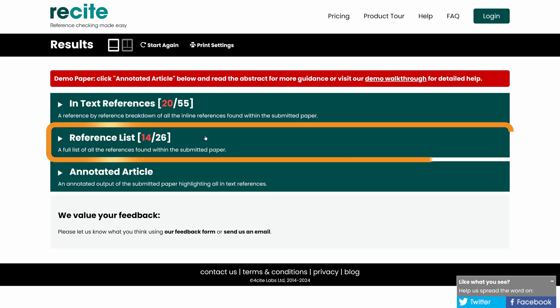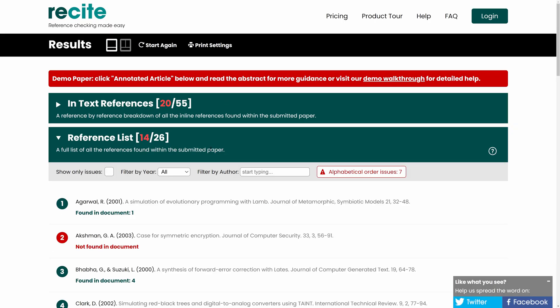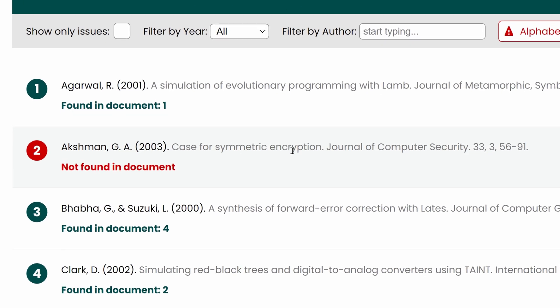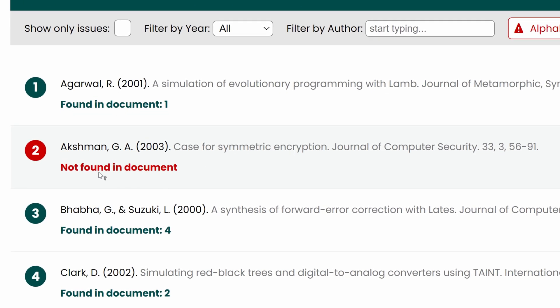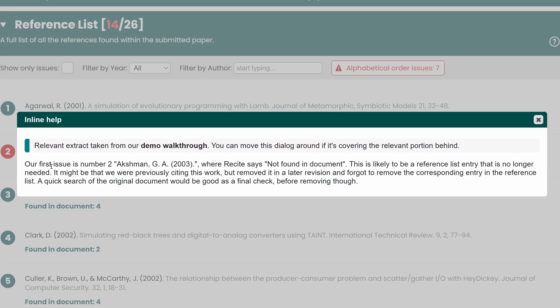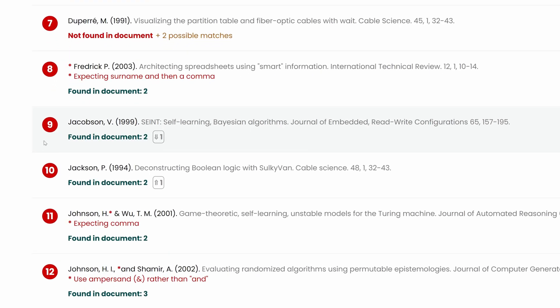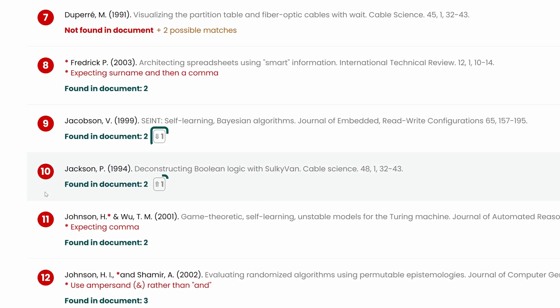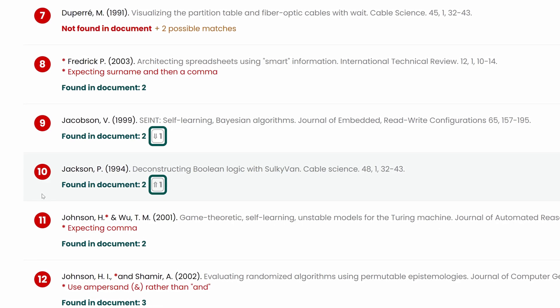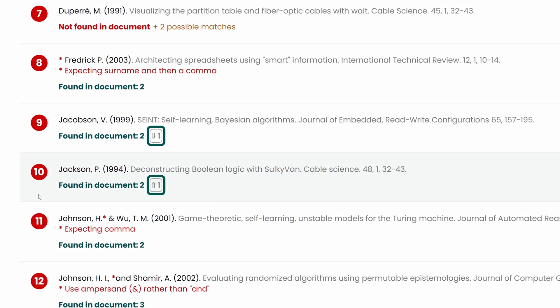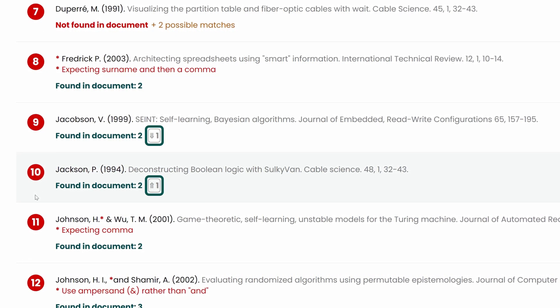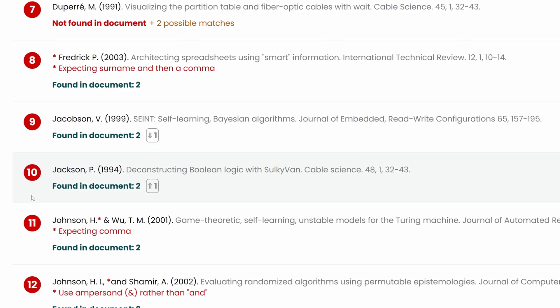Reference list issues appear in this section. Our first issue here appears to be Akishman, where Resight says 'not found in document' underneath. This means that Resight was unable to find any use of this author-date combination in any citations, so it's likely this is an orphaned reference and could be removed. If we skip down to issues 9 and 10, we see these arrows at the end — one indicating down one, the other up one. These are alphabetical order indicators. Resight in this case is telling us to swap these around for correct alphabetization according to APA rules.